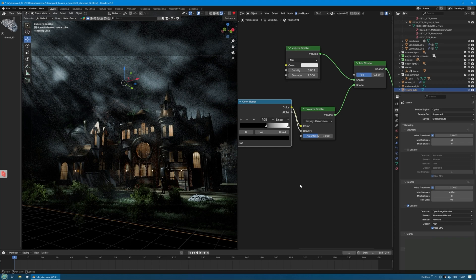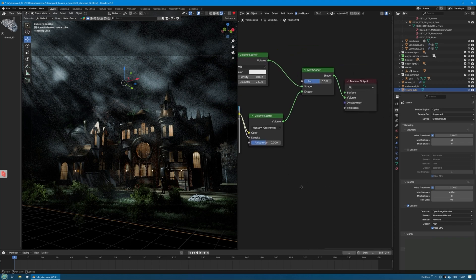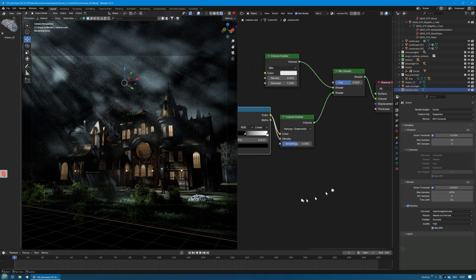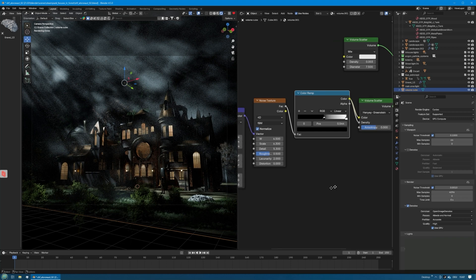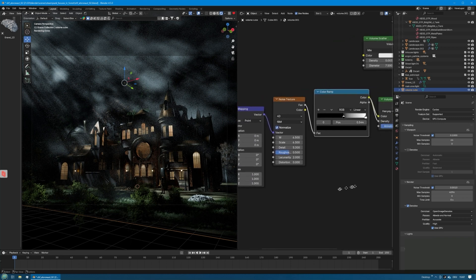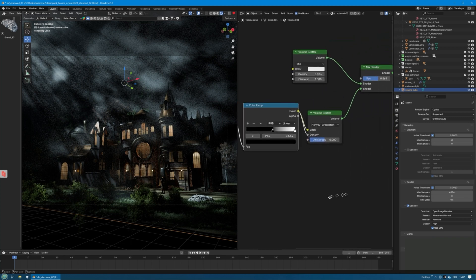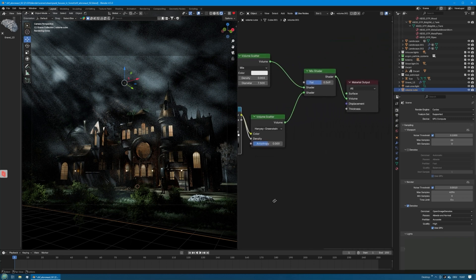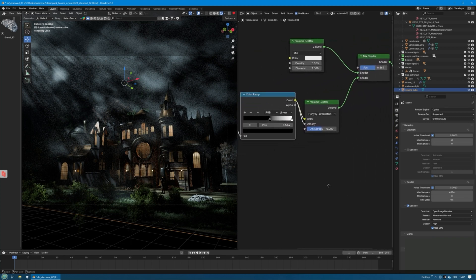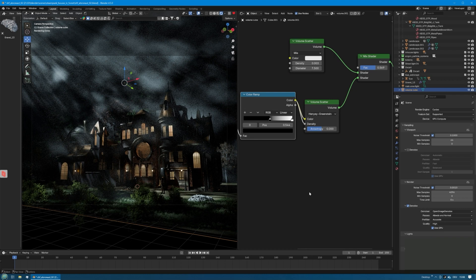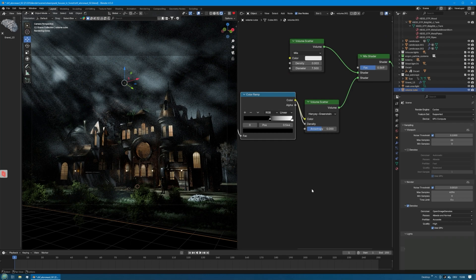Yeah, that was basically it. You could see how easy it is to add some nice volumetrics to your renders. I will now do a render of this and show it to you, but this concludes this video.